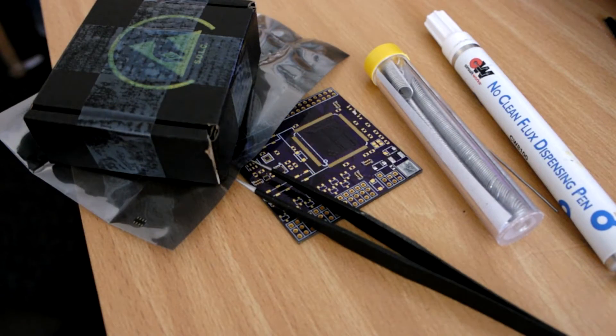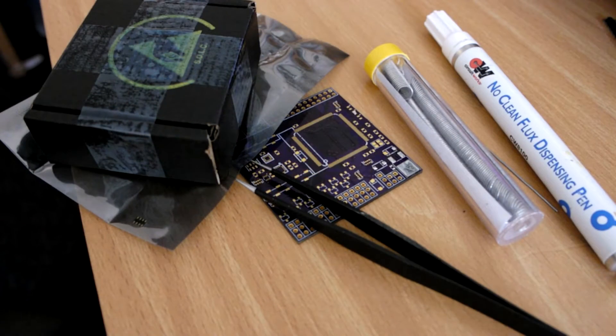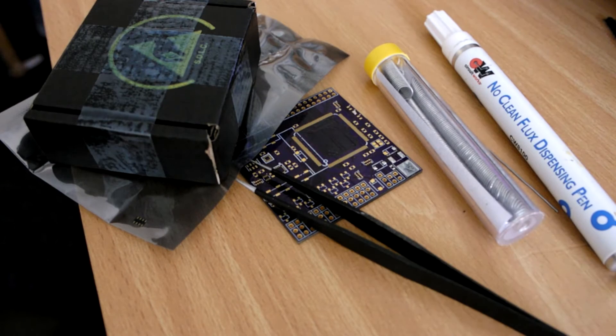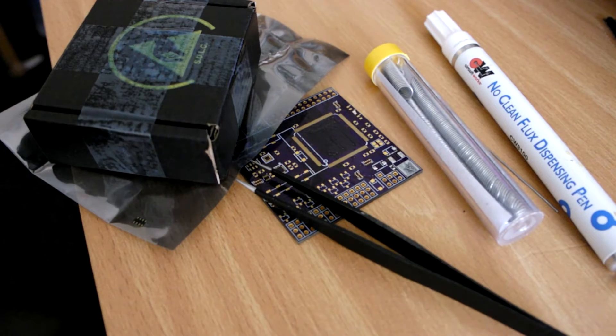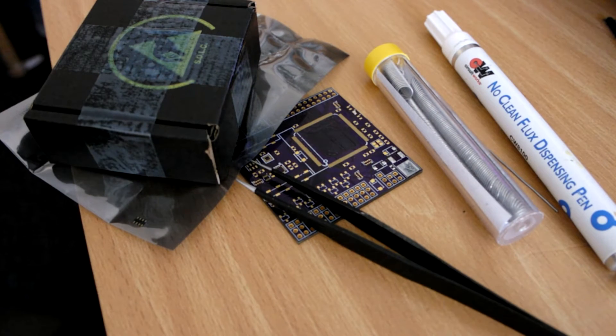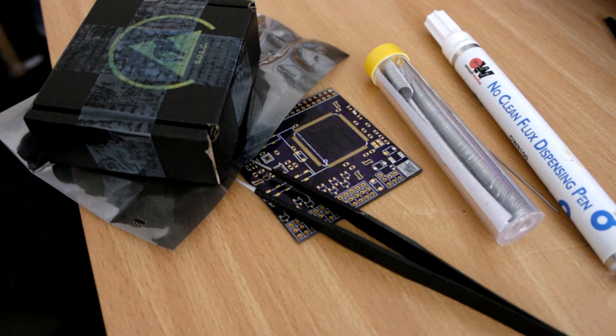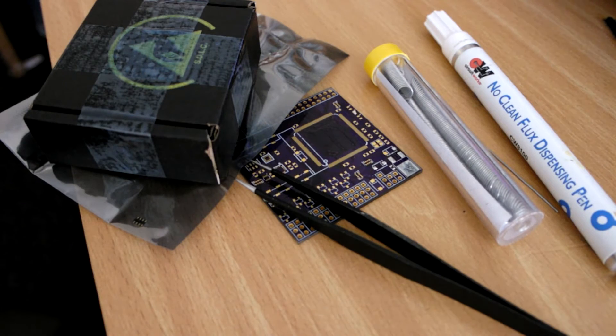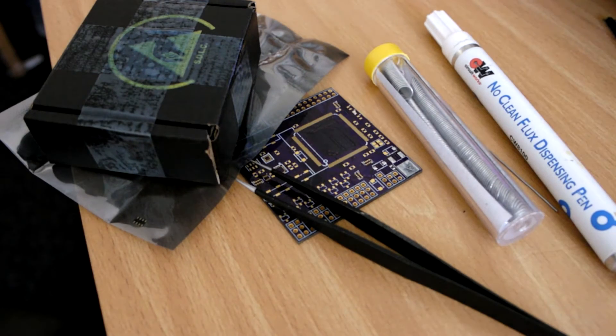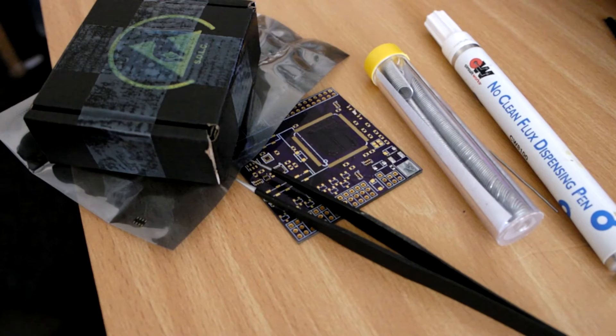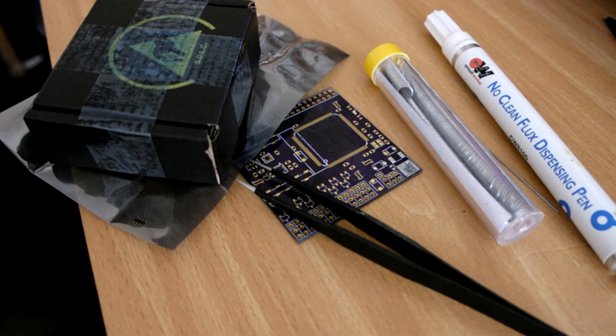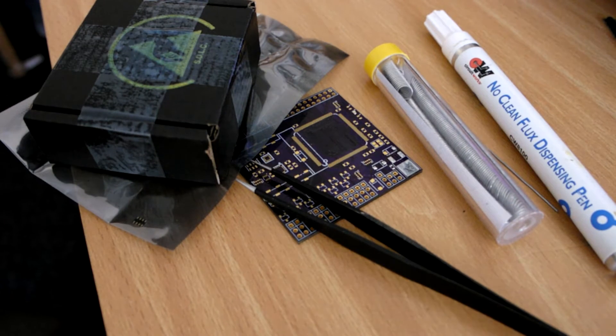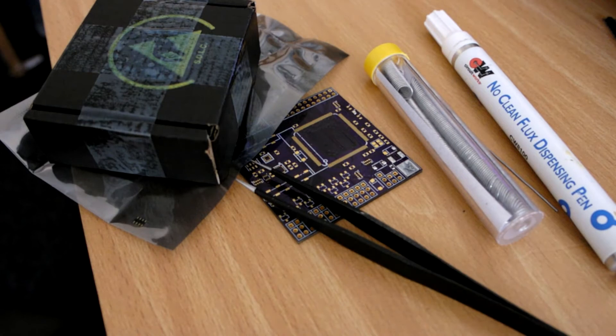To do this you'll need a liquid flux pen, some solder. I use 0.5mm solder, it's leaded solder, it just makes it that much easier. Lead-free solder tends to be a little bit harder to work with. You'll need some tweezers and of course your components.